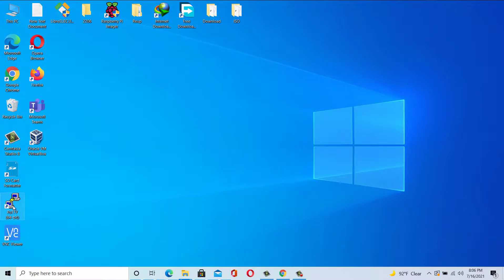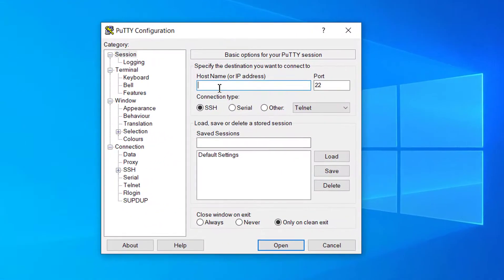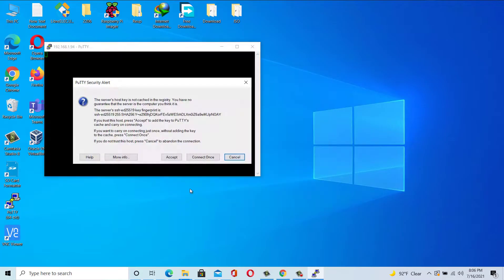In Windows, run PuTTY. Enter the IP address from Linux, select port 22, and check SSH. The default port for SSH connection is 22, but it may be different on your system, so you can check it if you are not sure.